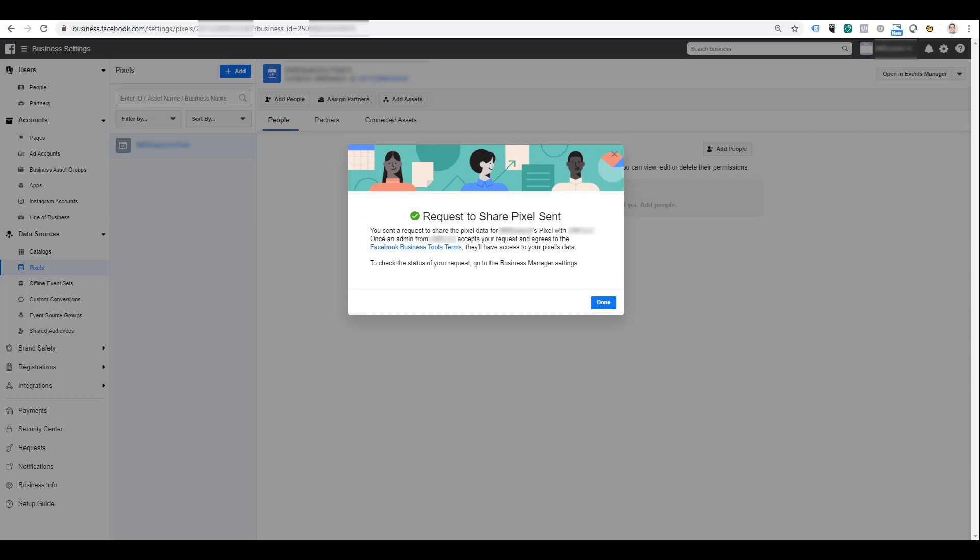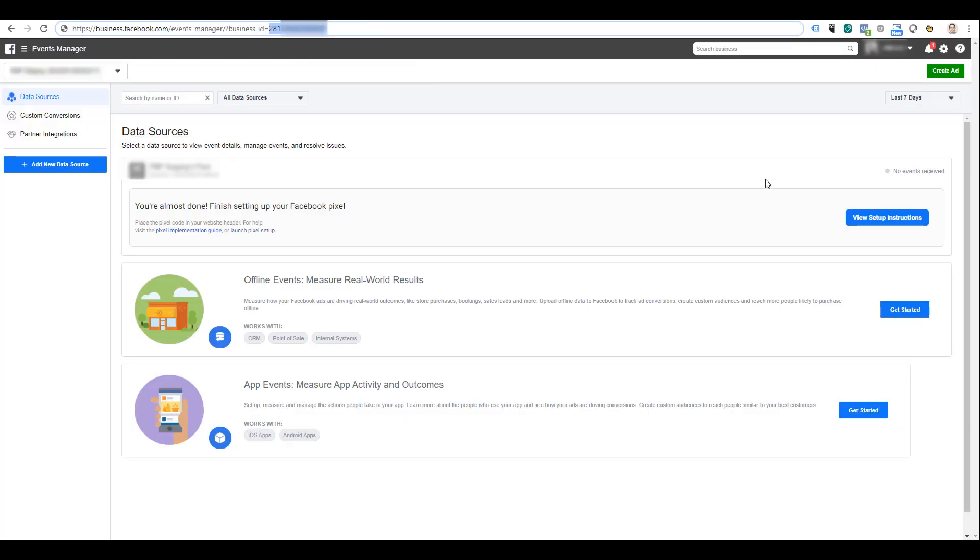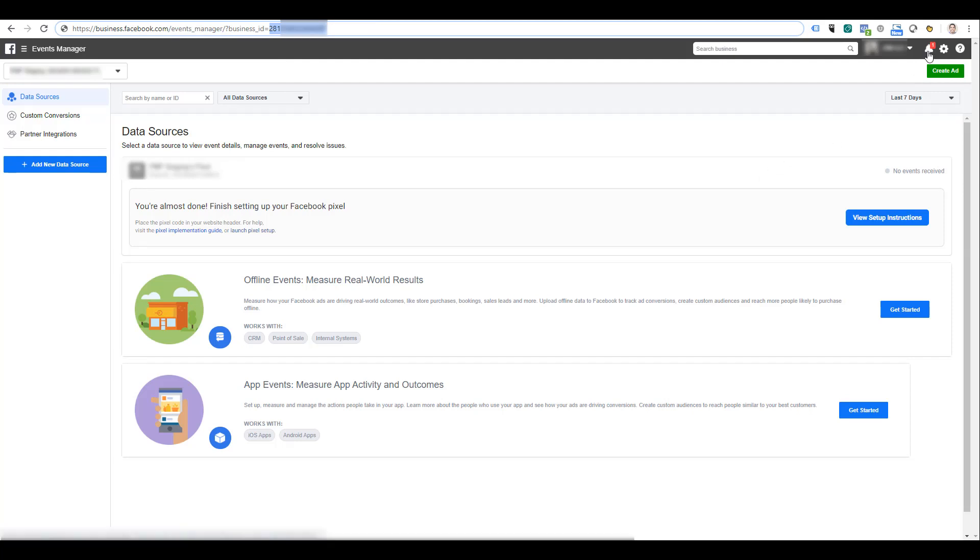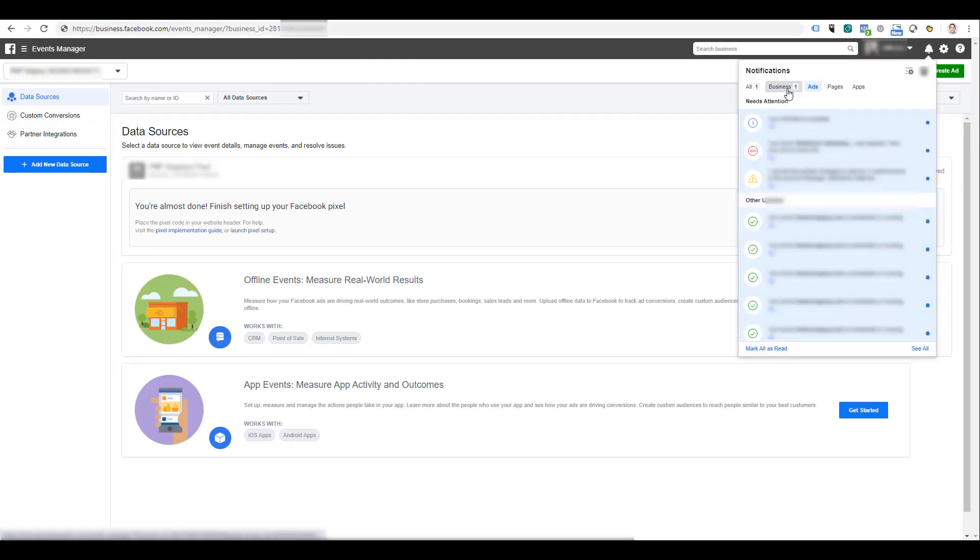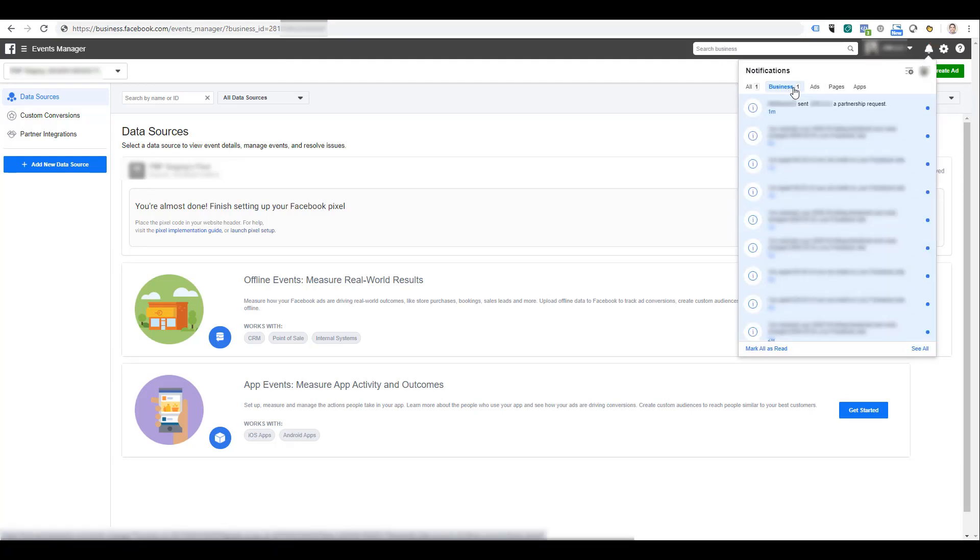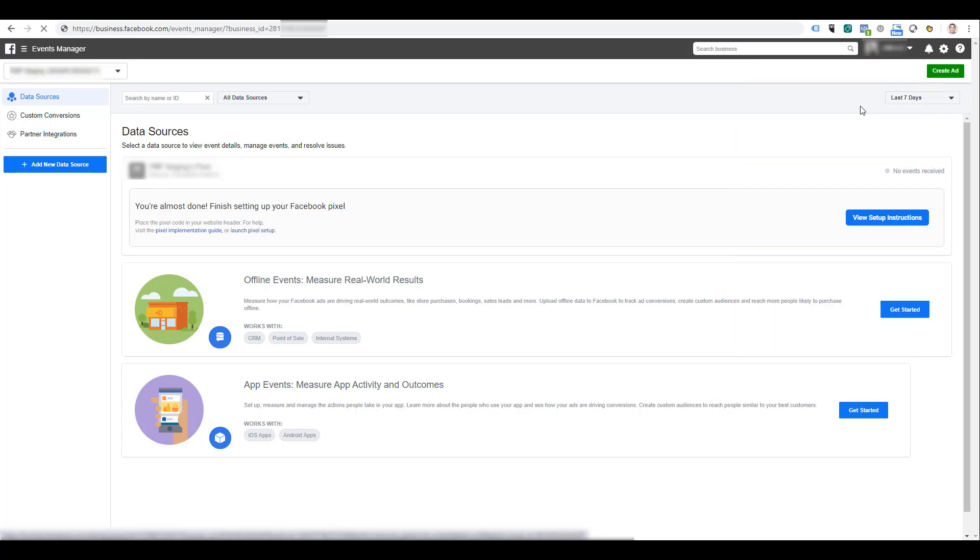So let's hop back into the other account. We can see up above the bell has a little notification, and if we click down on it and then click on the business notification, we see that a partnership request was sent. So your business partner can then click on that request. We're automatically taken to the pixel section under data sources. Right over in the second column, we see that the request is pending.